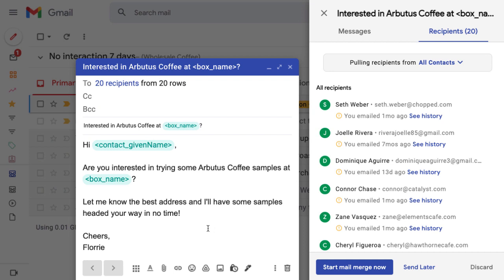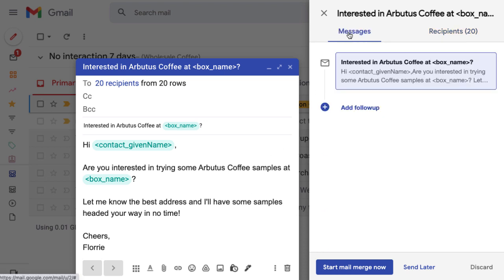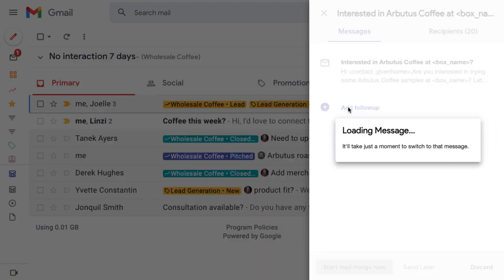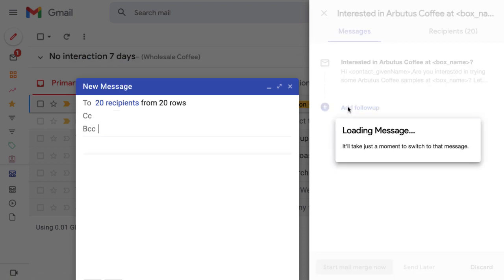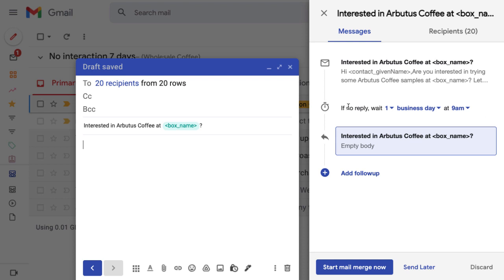you can schedule automatic follow-up messages to your recipients if you don't get a reply from them. To get started, switch to the messages tab in the mail merge panel and click add follow-up. This will open a new compose window where you can draft the follow-up message.